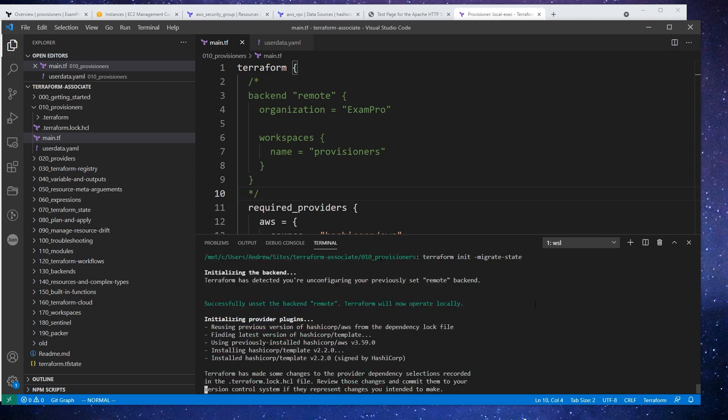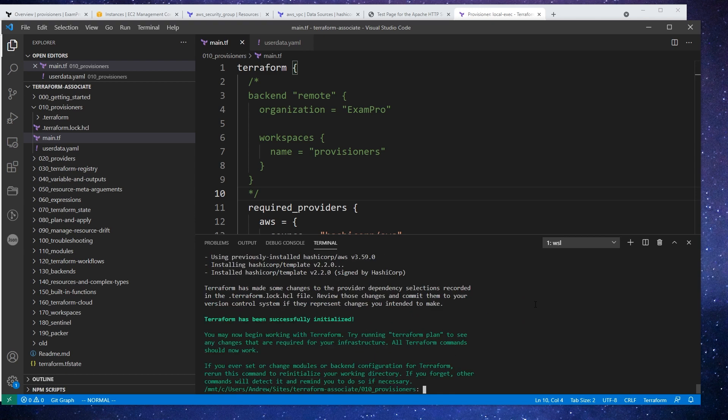I'm not used to going from remote to local, but local to remote. But seems like it worked out. Okay, so we'll say terraform apply.